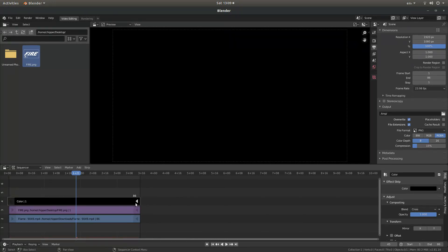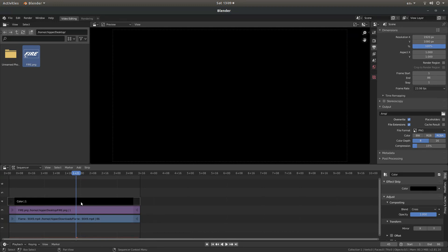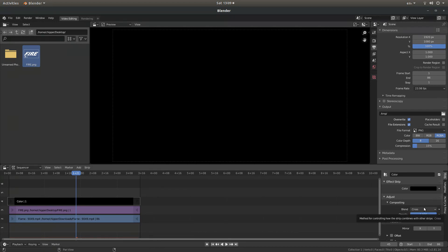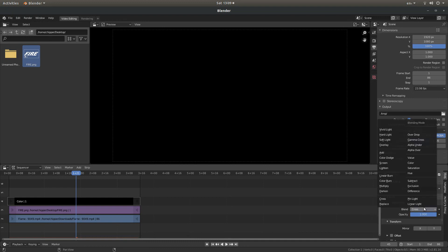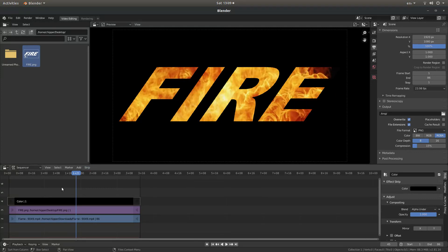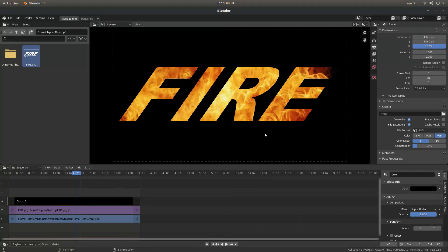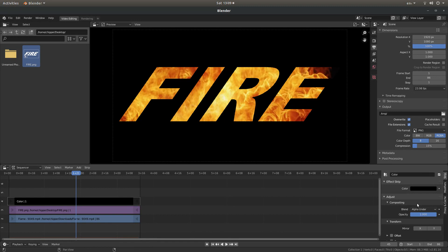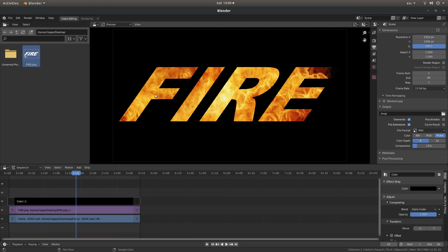Now regardless of whether this is an image or a video, what you need to do is just come over to the blend and it'll say cross. Select and select alpha over under. So as I said, doesn't matter whether it's a video or an image, as long as you select alpha over under, this will work. And that basically is all there is to it.